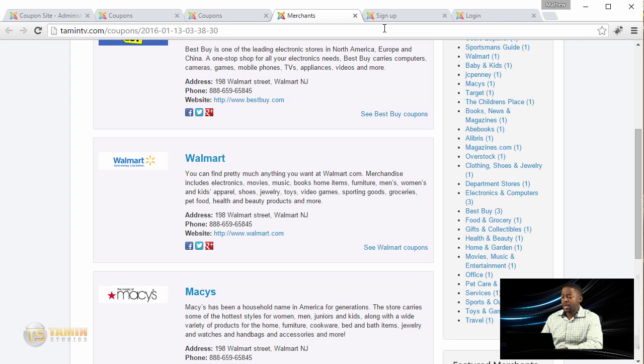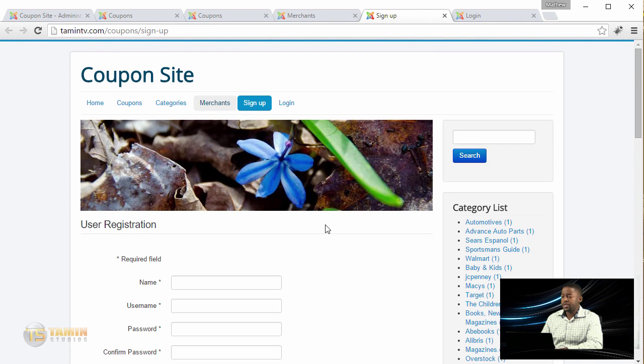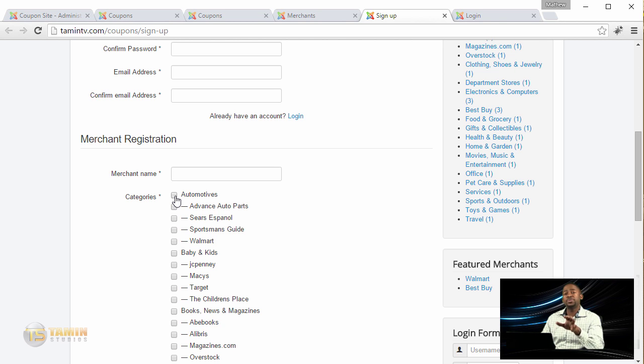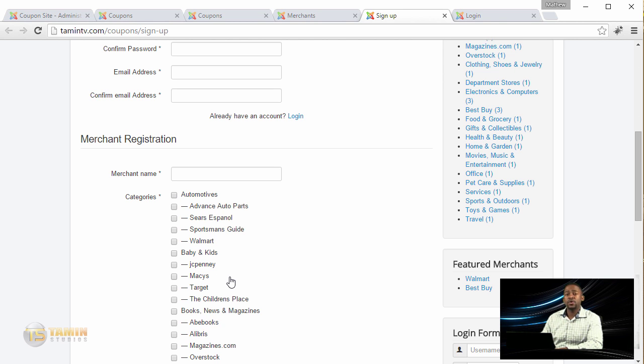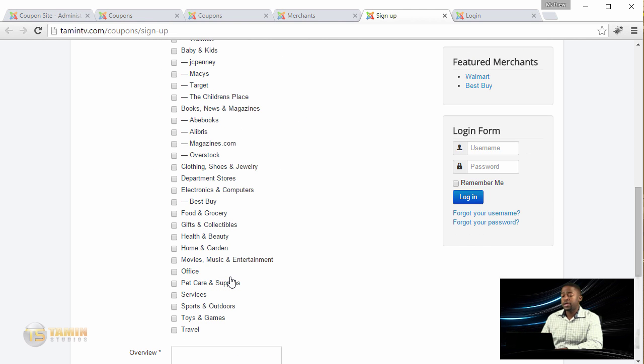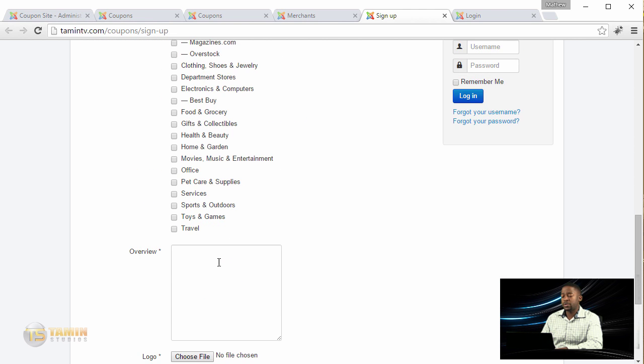This is the sign up page where they can sign up and choose different categories. By the way, you have 100% control over the type of categories that they can submit to, so whatever categories you create is what they're going to see on the front end.